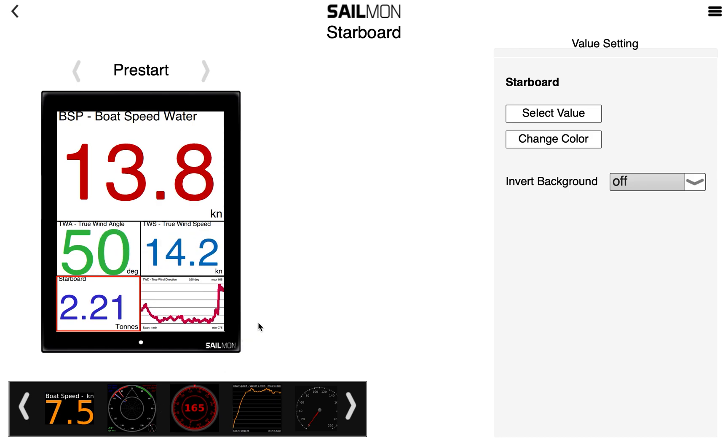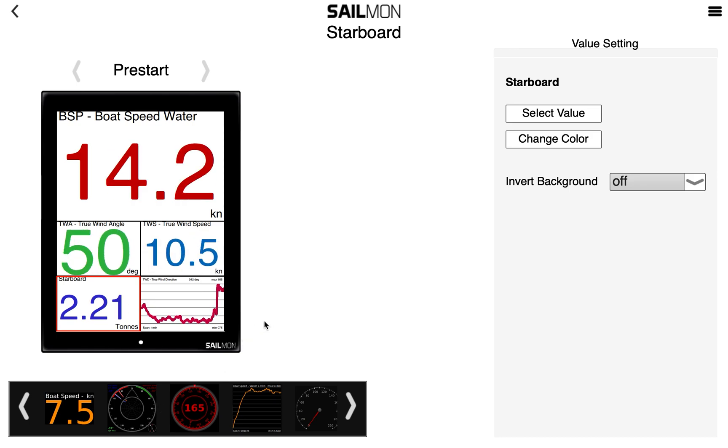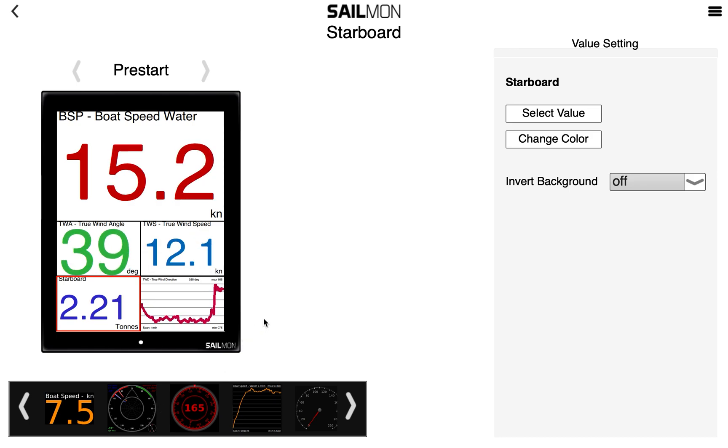Rather a graph instead of a number? No problem, select the graph below.